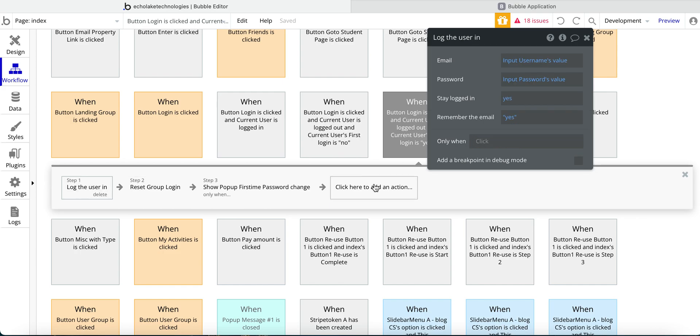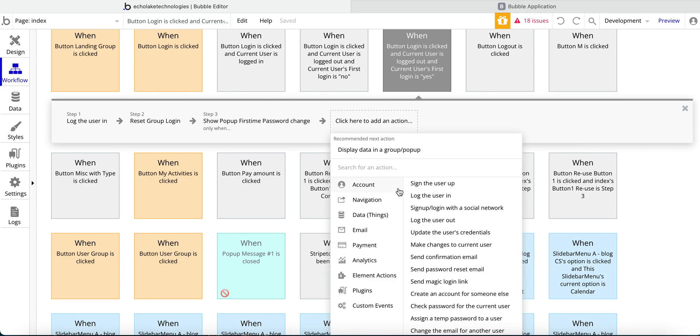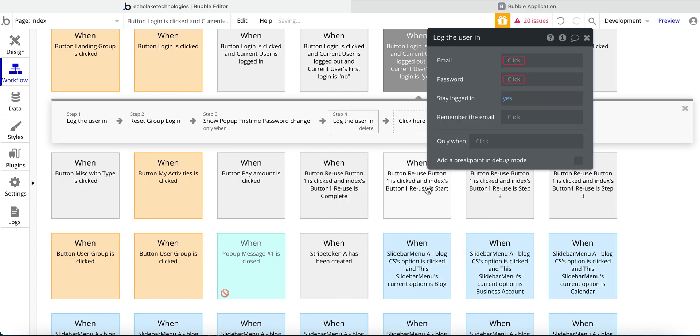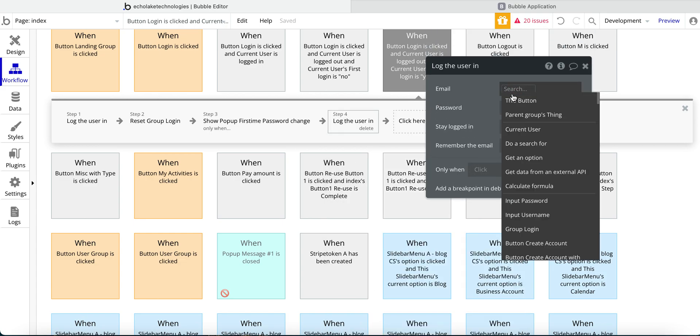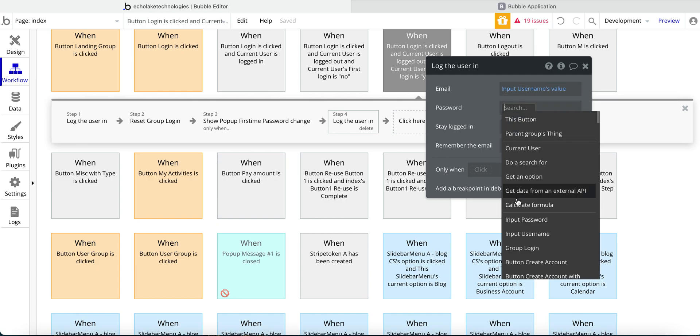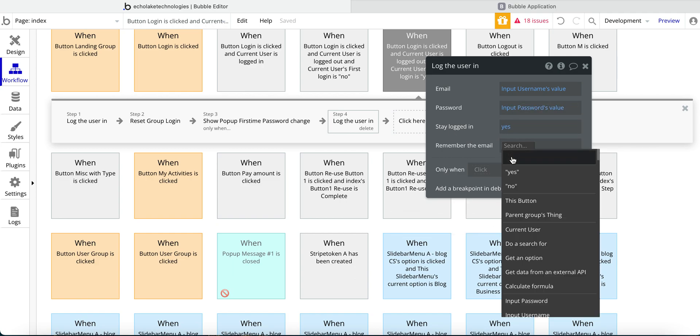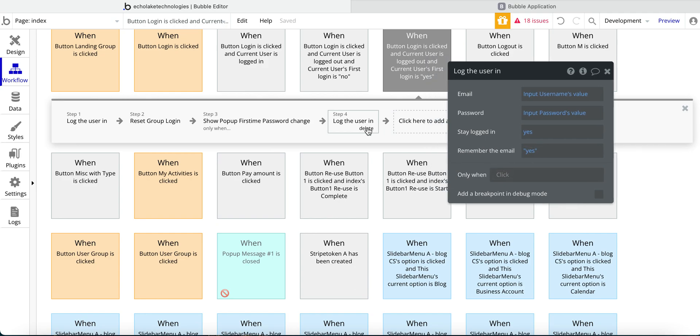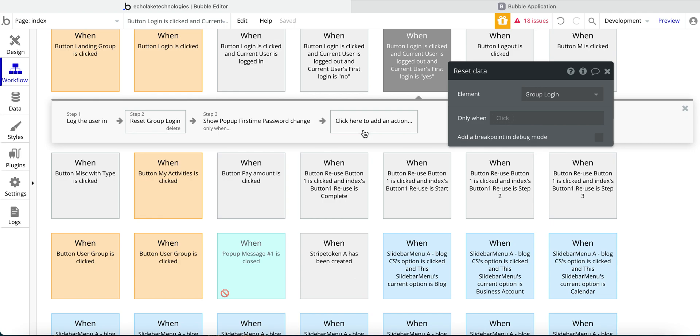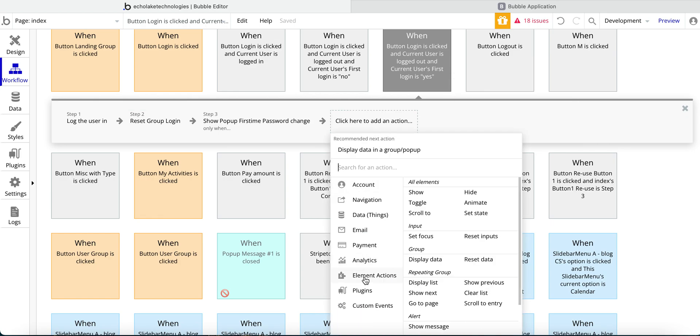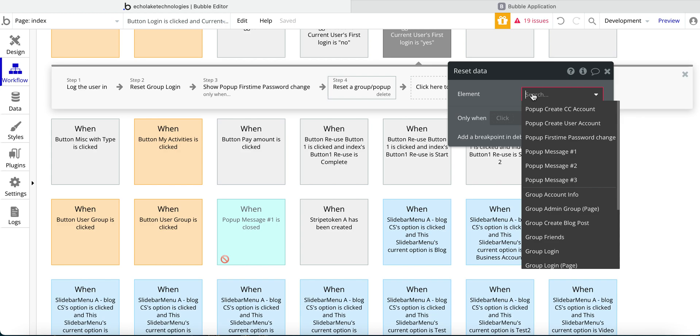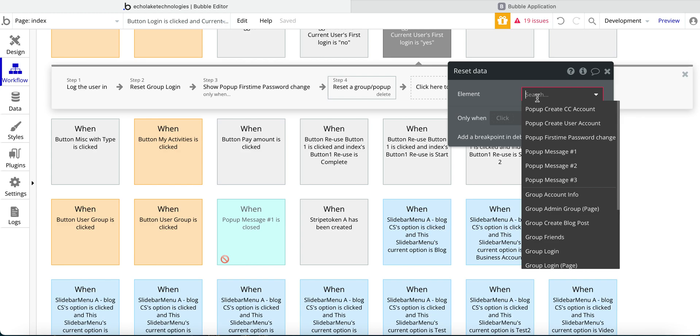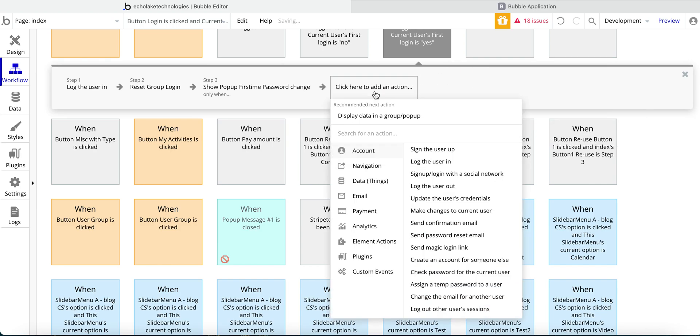And then we come to the login user. So under account, log the user in. And then the input field for the username value. And then similarly, the input field for the passwords value. And then staying logged in and remember email. So that's all we have to do for that step. Reset the group login. So under element actions, reset data. So under group, reset data. And then the group is login down here. So that's how we set up that step.